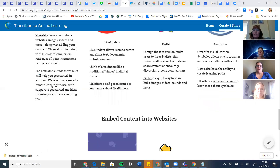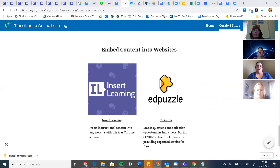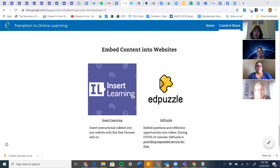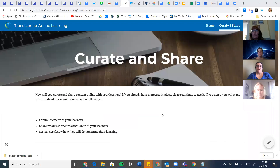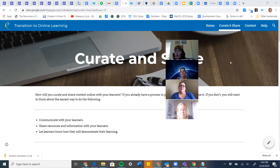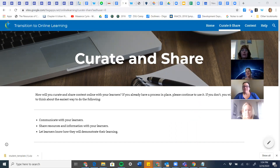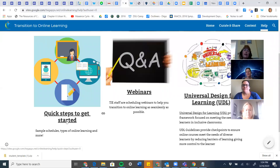We also have webinars on using Zoom for online video conferencing, Flipgrid, and curation and sharing. We can do webinars on those if people need them — on ways to pull together your resources and share them back out with your learners. Edpuzzle is really great if you've got a video and you want to embed questions. Insert Learning allows you to insert instructional content into any website as a free Chrome add-on. Under help, we have resources for quick steps to get started, sample schedules, and choice boards.